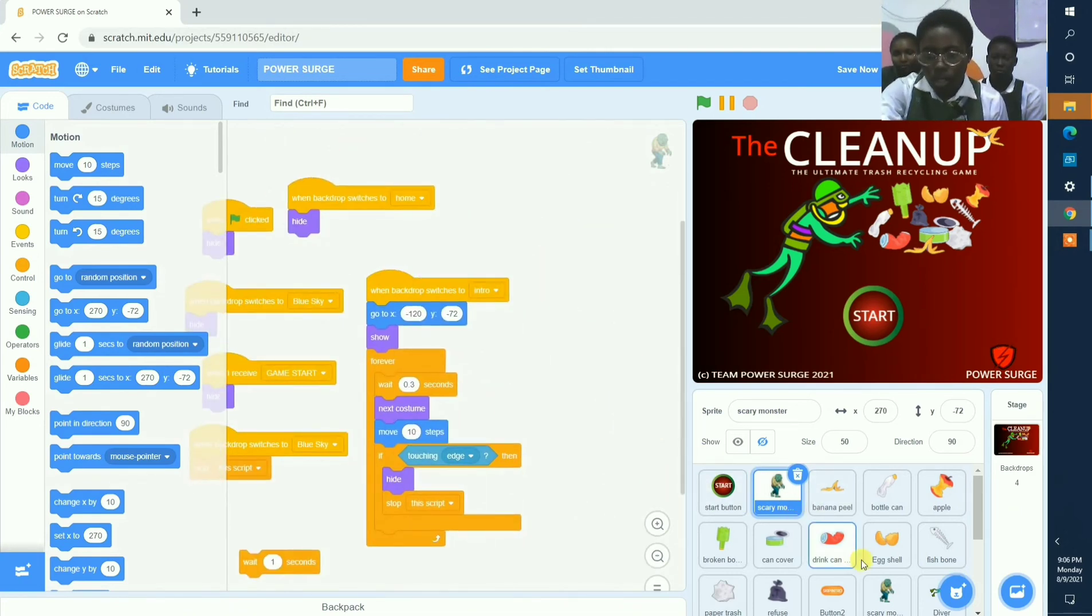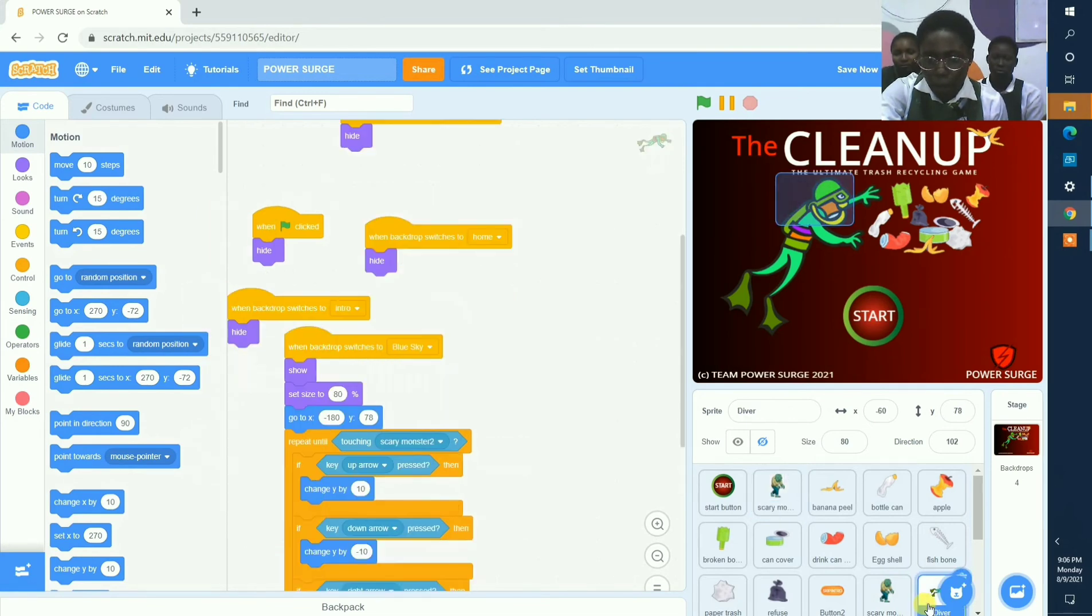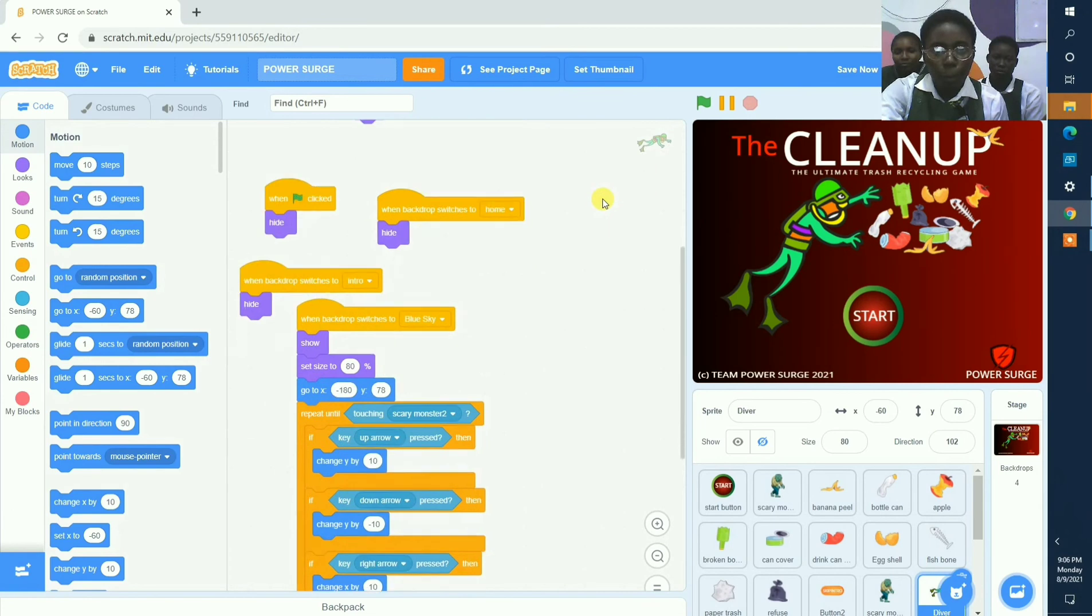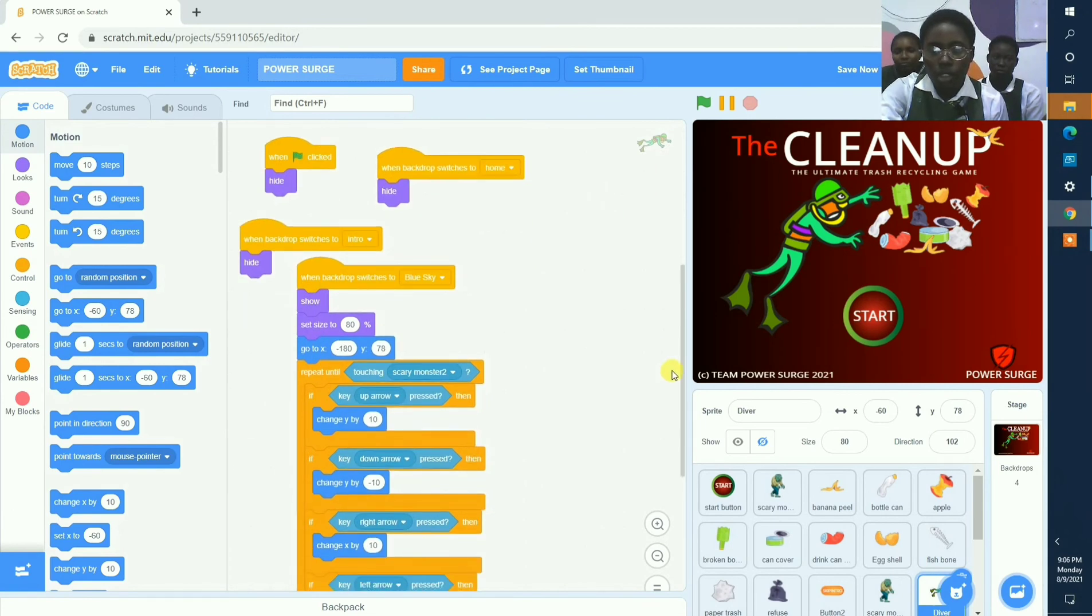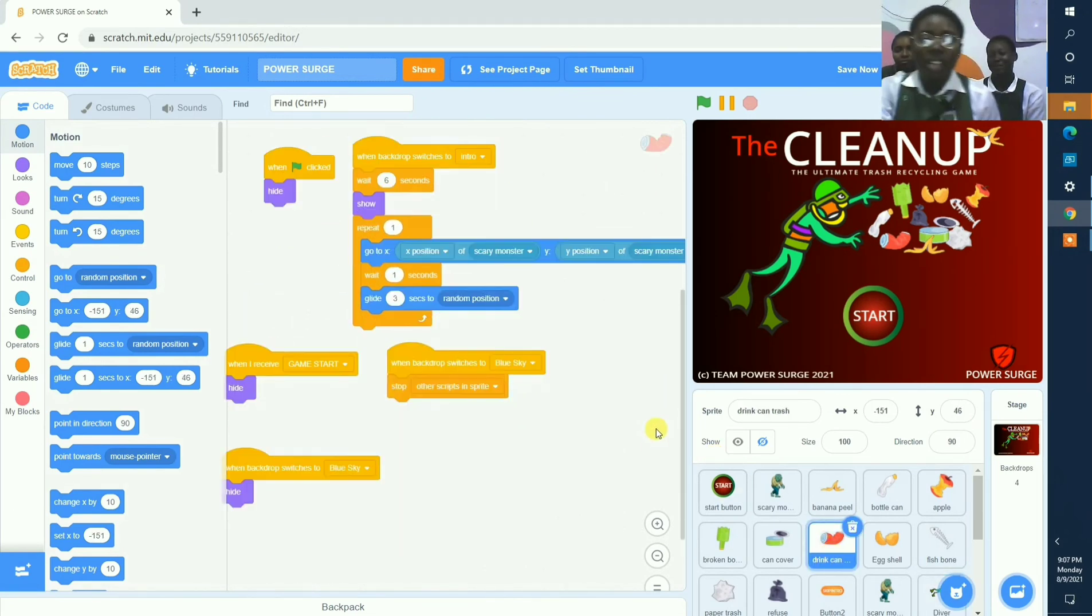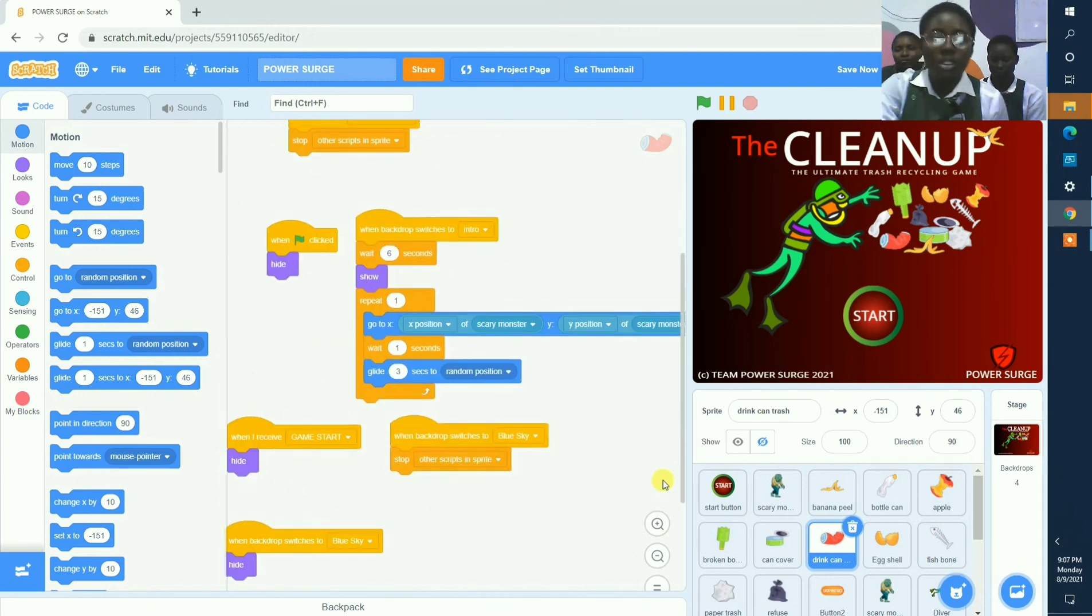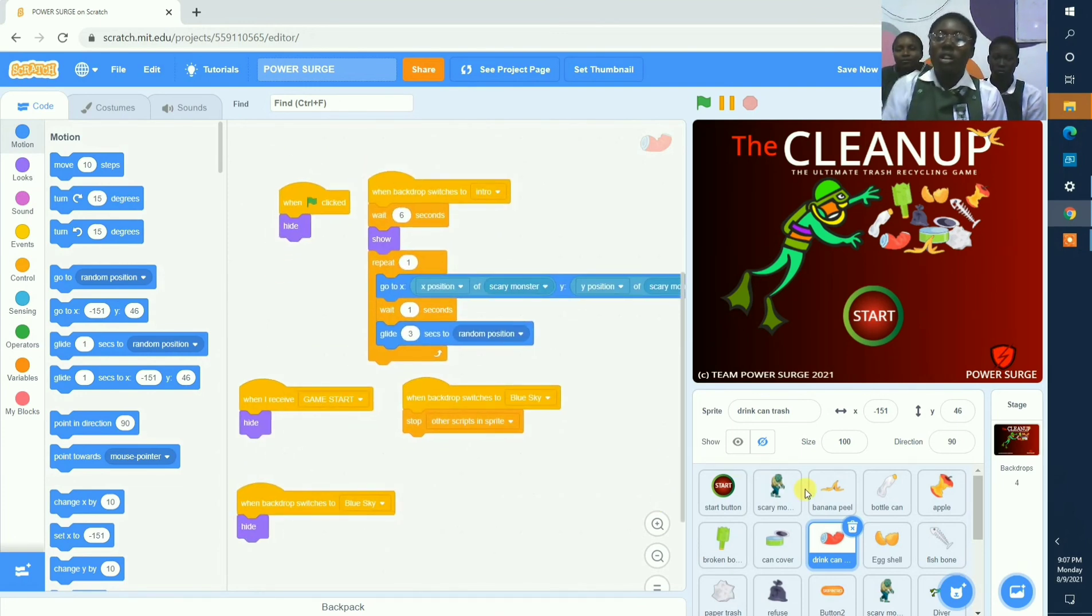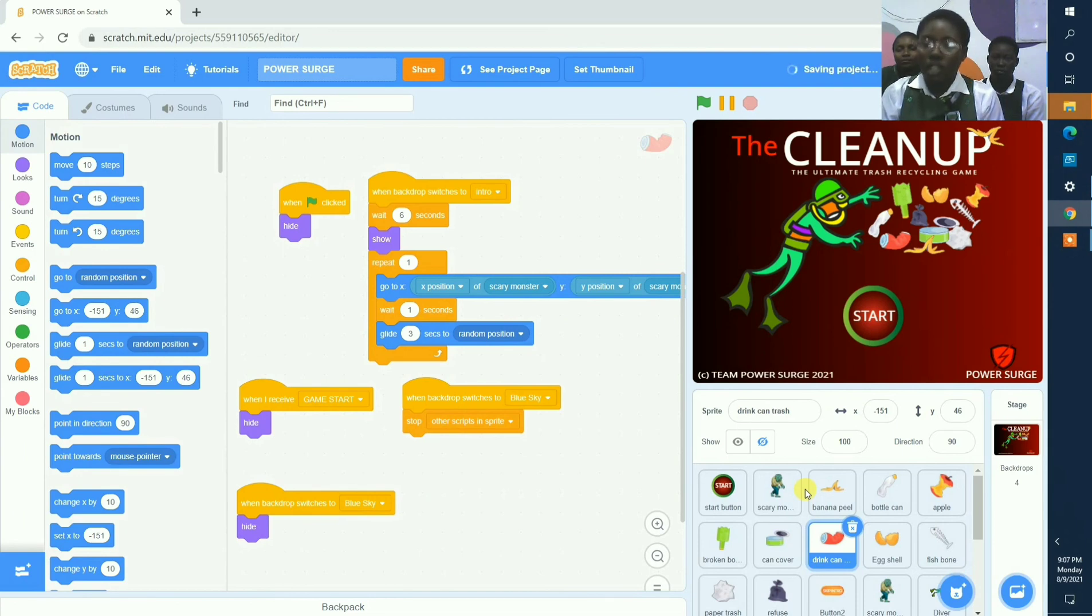And these are the codes, and the trash codes, and the rest of them. And this is our submission for the African Coding Challenge 2021. Thank you.